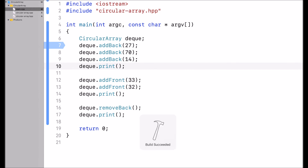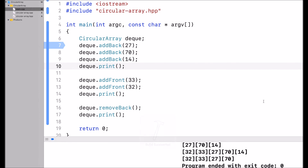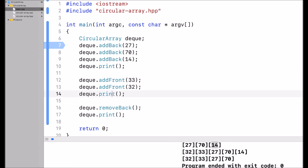When I run this, you can see it at the bottom — I added 27, 70, and 14. Now I call addFront twice, with 33 and 32, then print the array again.